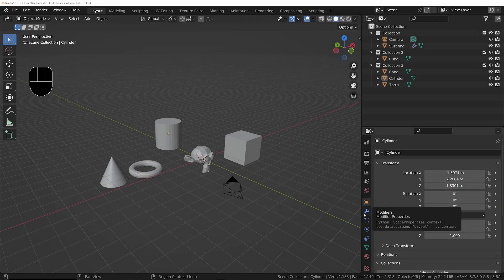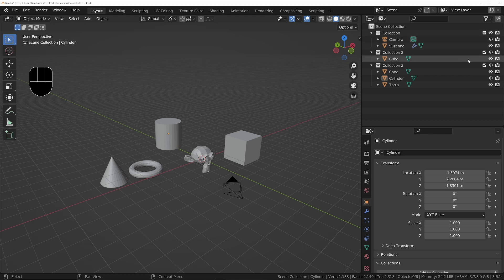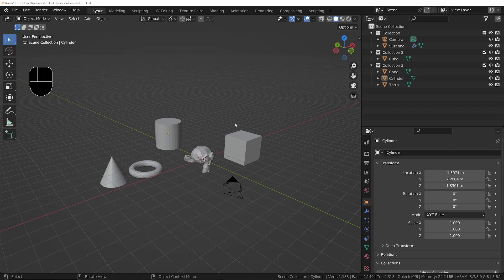Back to today's feature: hidden collections. We've got collections at the top right hand corner in the Outliner that we can control what gets rendered and what's visible in the scene, but we've also got hidden collections.